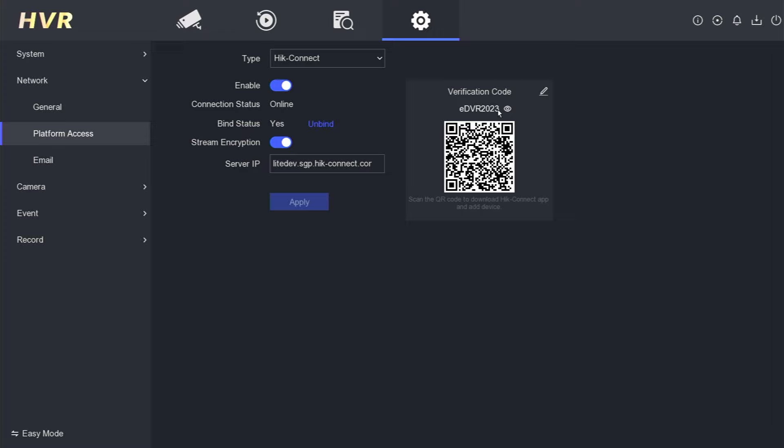That's it. Now you have the verification code for your HikVision DVR. Keep it handy for future use.